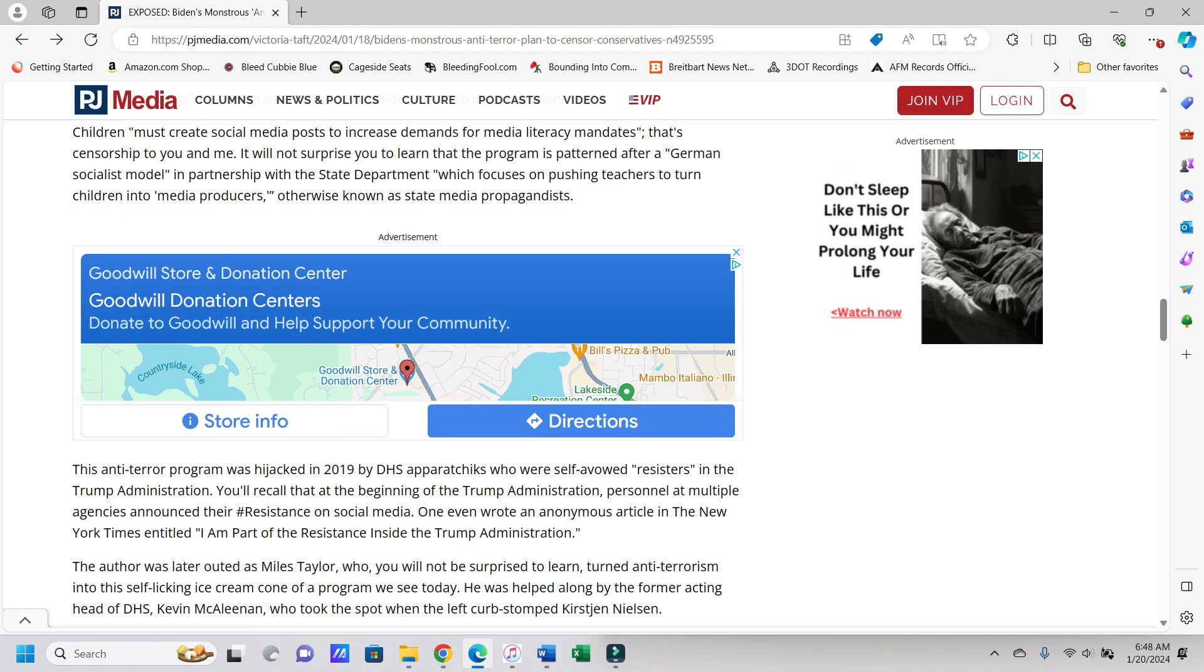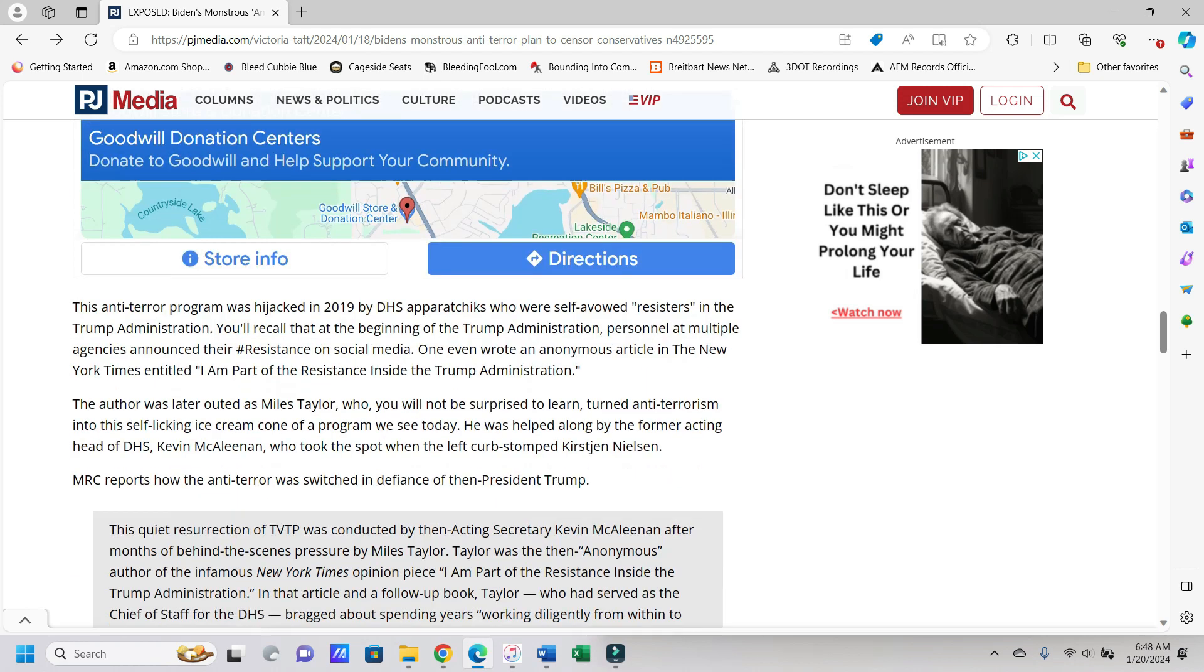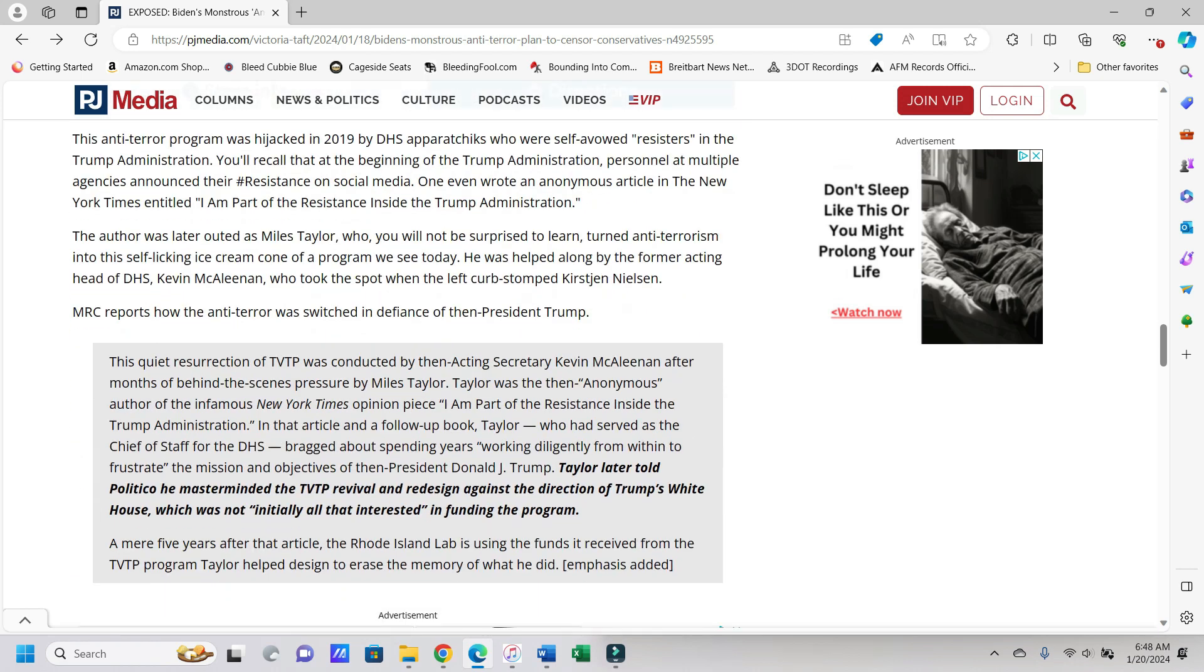So the German socialist model, for people that don't know, there was a certain group of Germans between 1939 and 1945 that were known as the National Socialist German Workers' Party. Two of those words are right here in this German socialist model. Now it doesn't say national socialist model, it's a German socialist model, but yeah, just pointing that out.